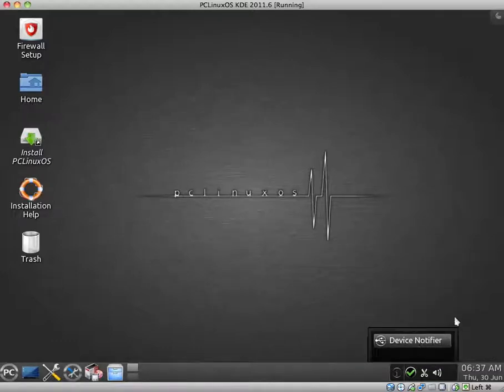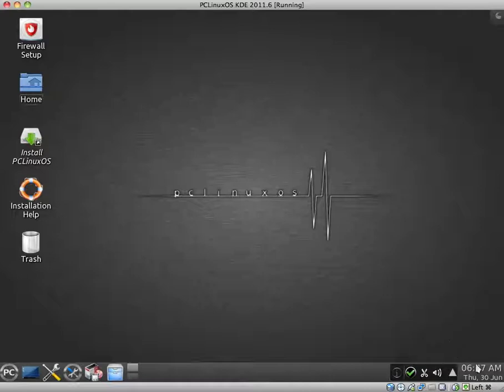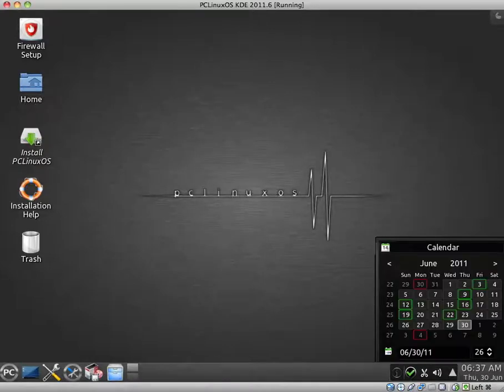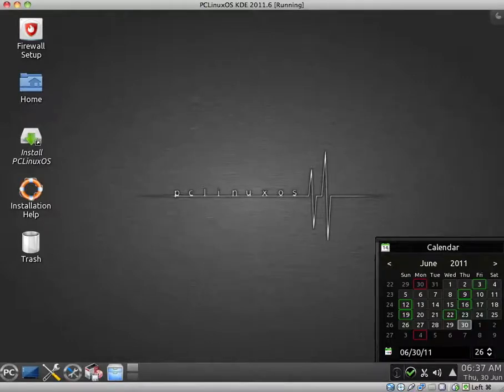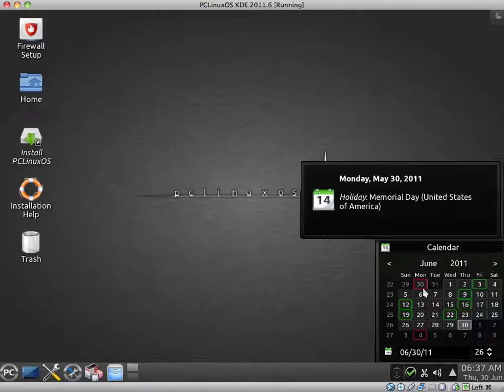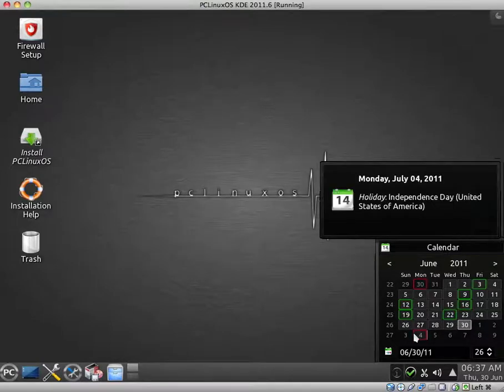Volume control. And just the device notifier. And we have the current time and date, which is actually wrong. Though I won't worry about changing it. And we have a nice calendar here.